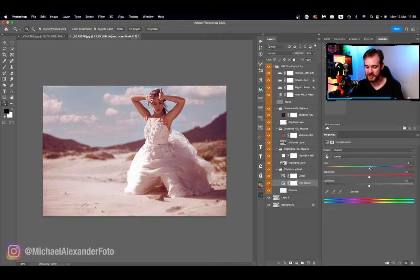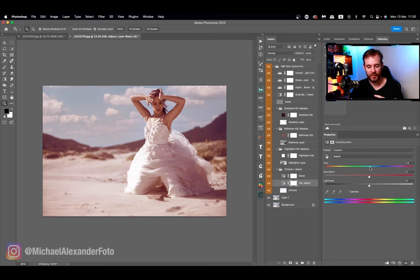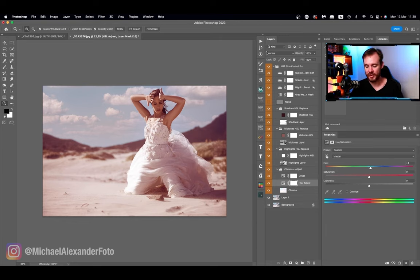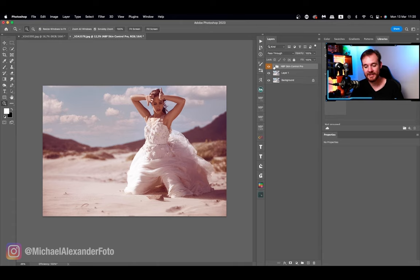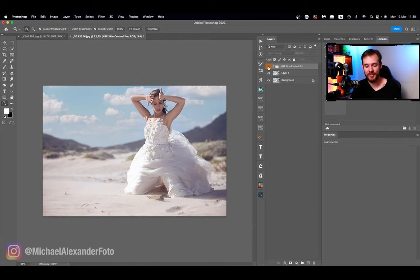This is that classic teal and orange, very teal sky and very orange skin. It's a little bit much, or we can go a little bit the other way where we get a little bit more yellows in the skin. I prefer that. I think we got a bit more depth over there. I think the teal orange look is a little bit overdone by now. But that is essentially it. You can use Skin Control Pro to color grade or create a whole color grade for an image.